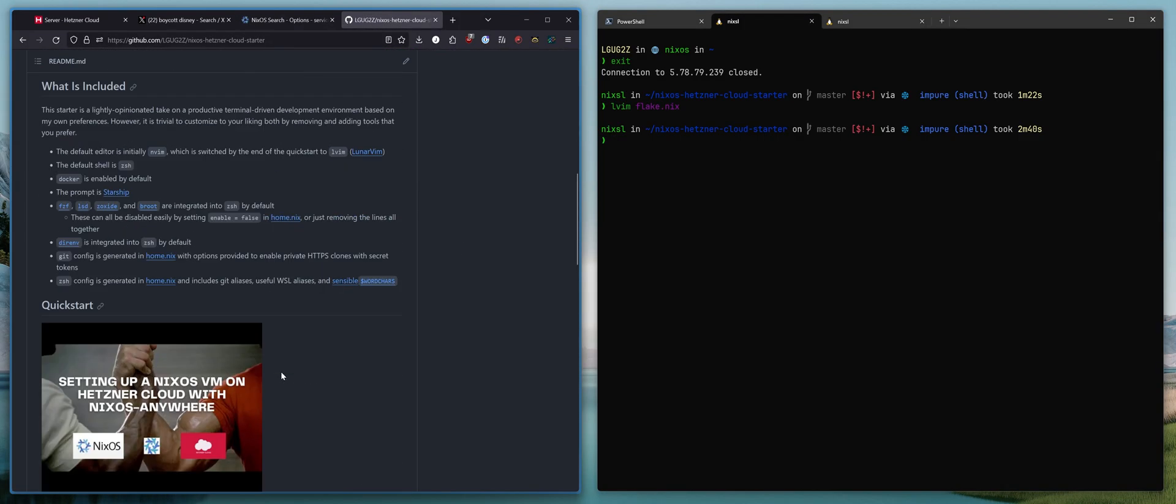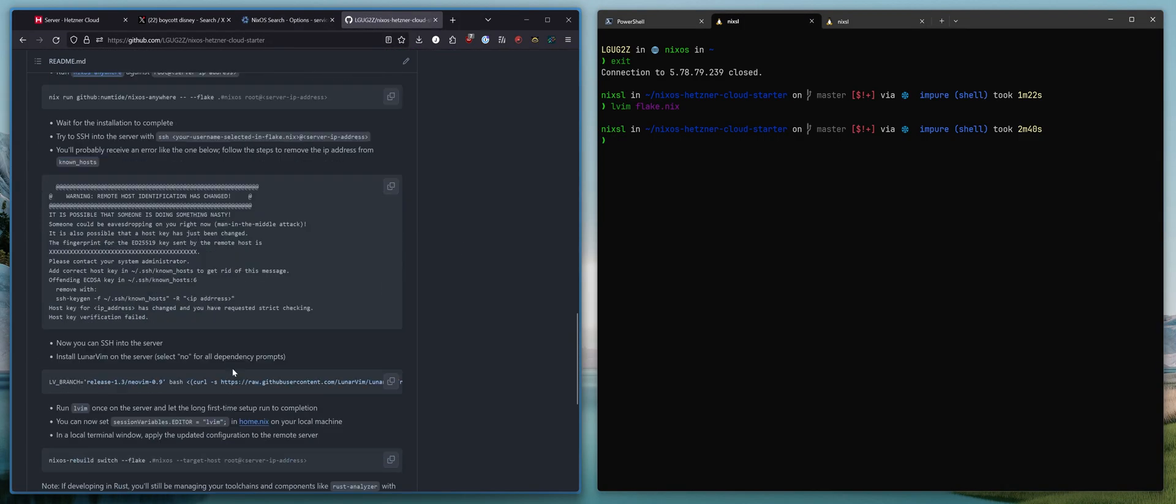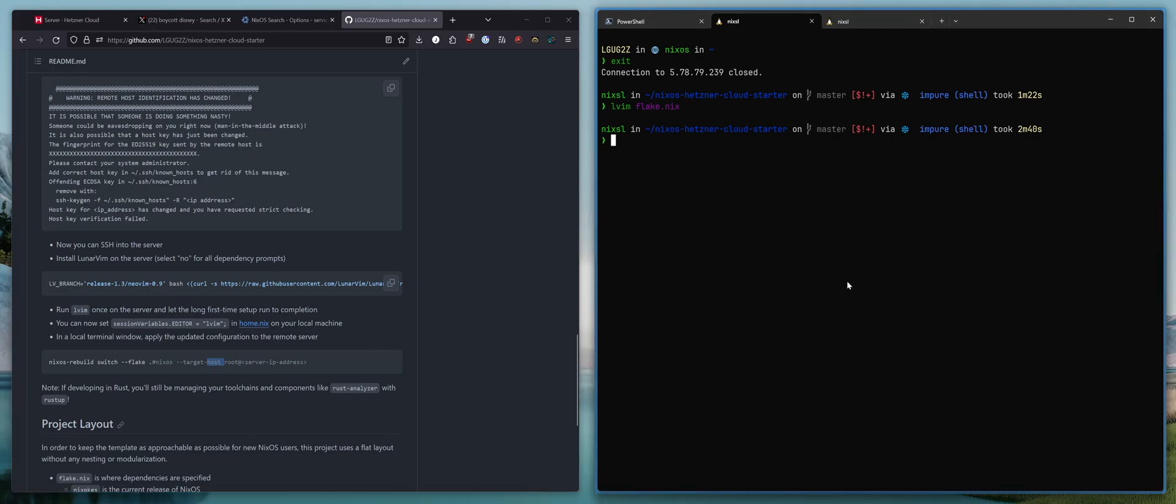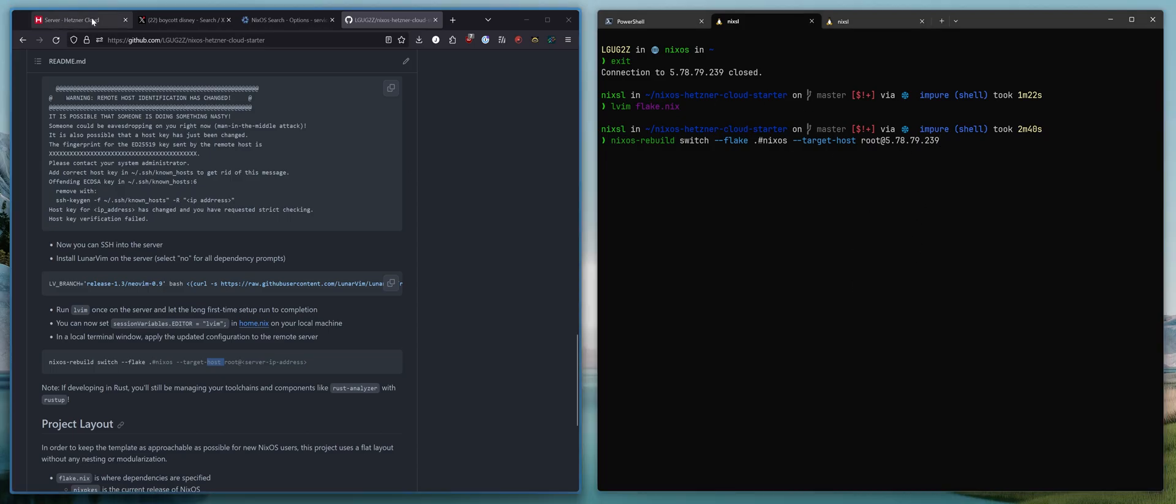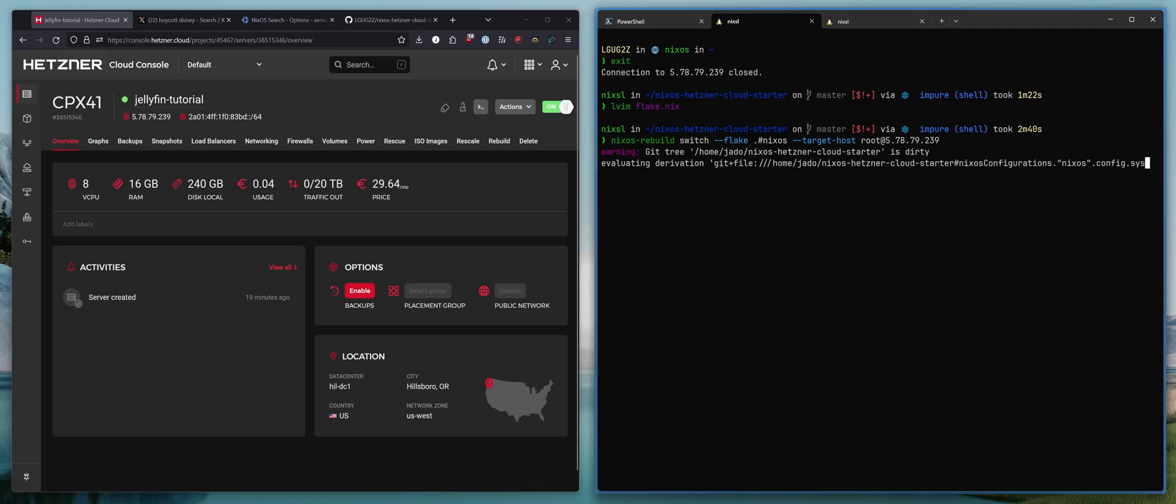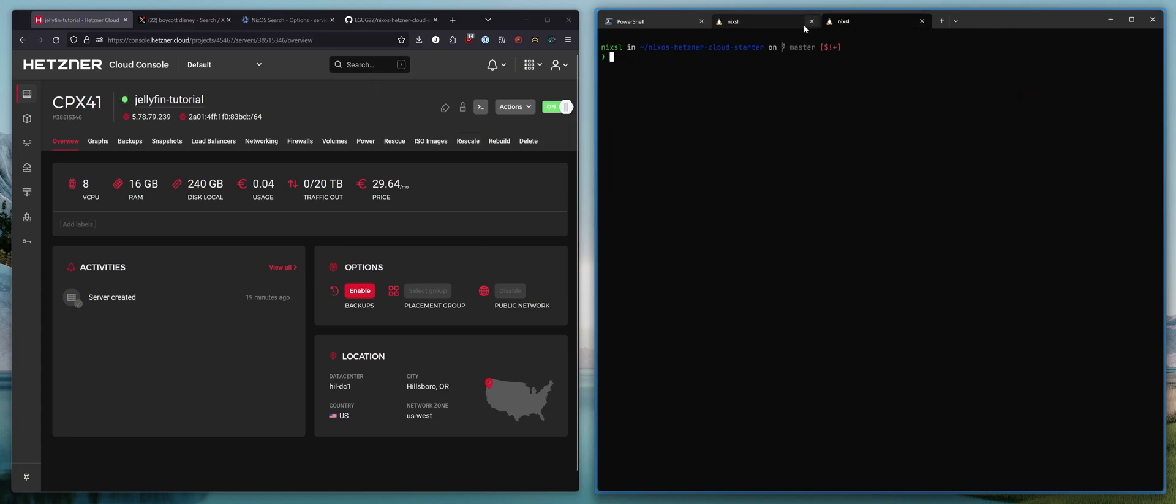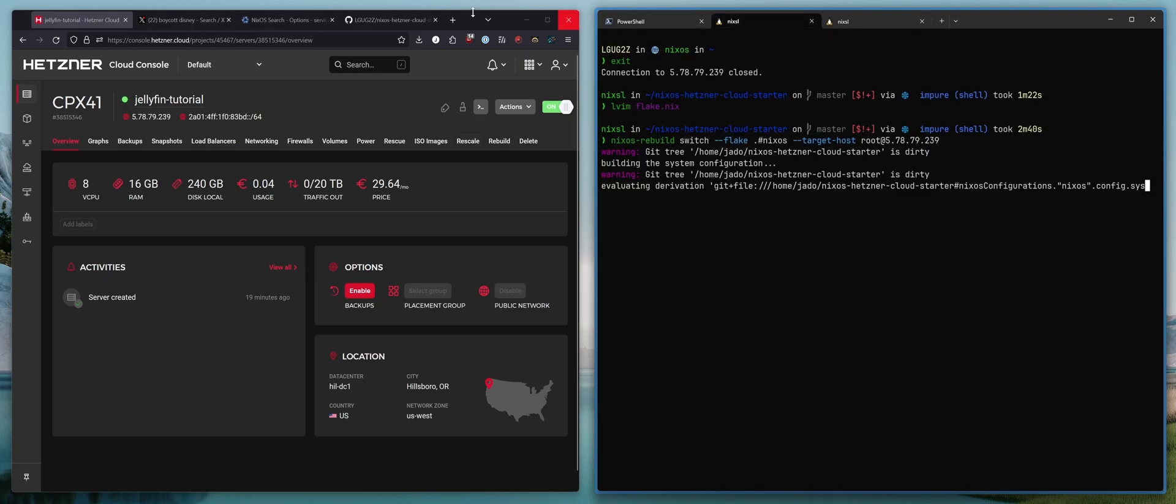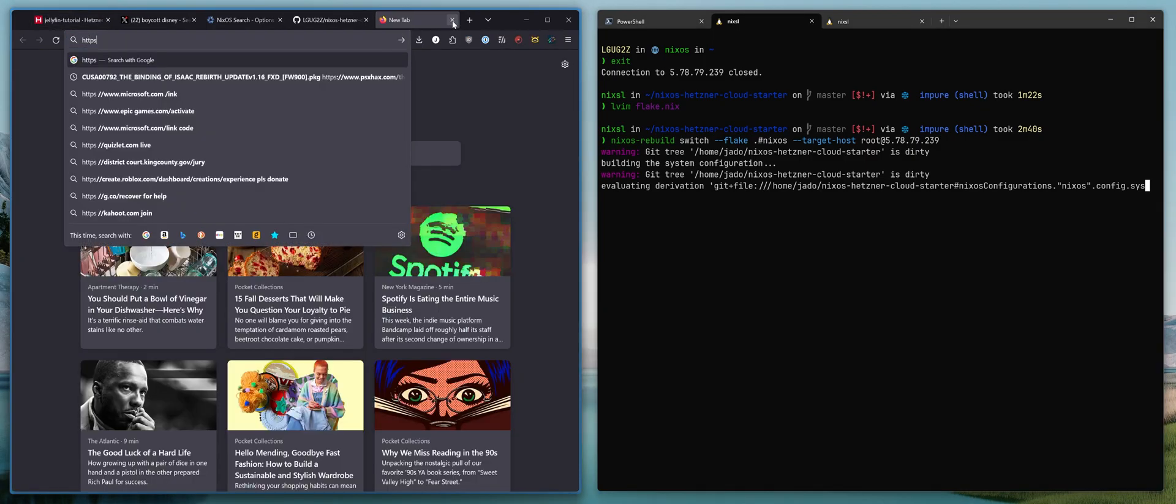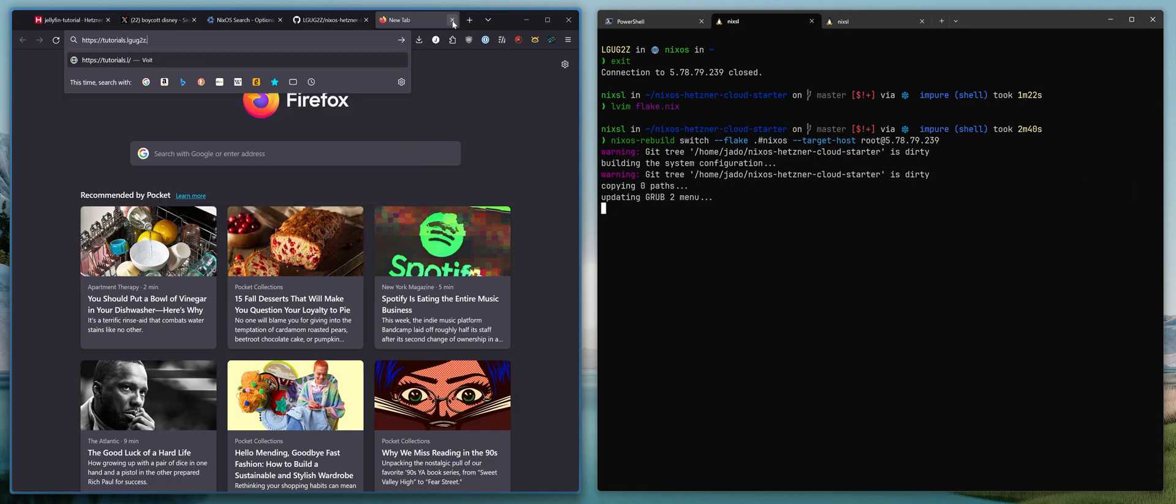So we can come back here to the tutorial readme. And remember we have this command, right? This nixos-rebuild switch flake command, which we can target a remote host. So we are going to do just that. We are going to target this virtual machine, this Jellyfin tutorial virtual machine. This is the IP address. And we're just going to let that run. And then what we expect is that when we navigate to https tutorials.gz.com.